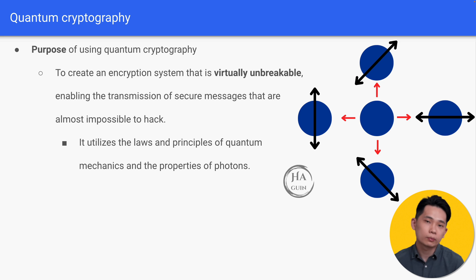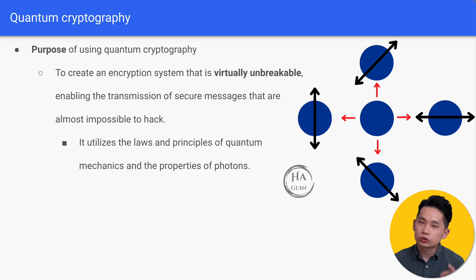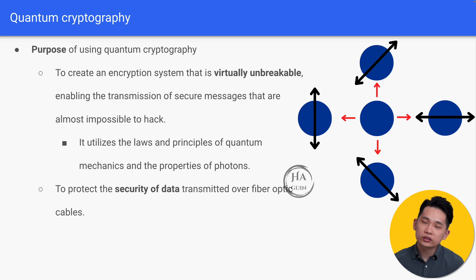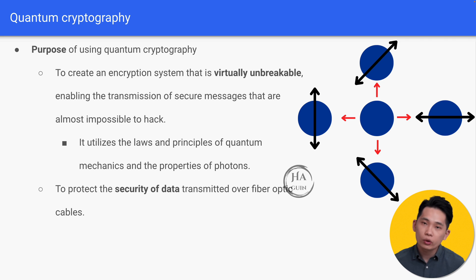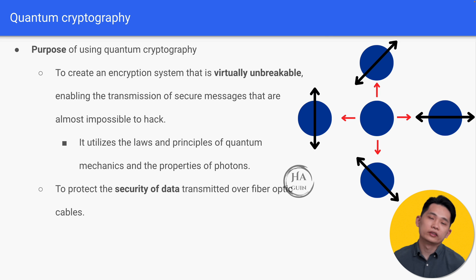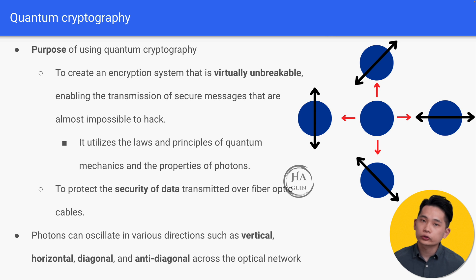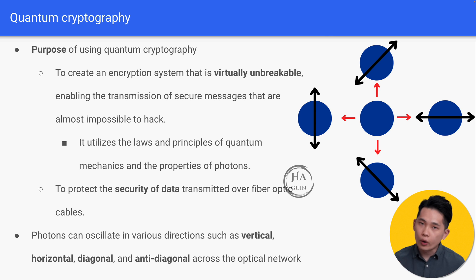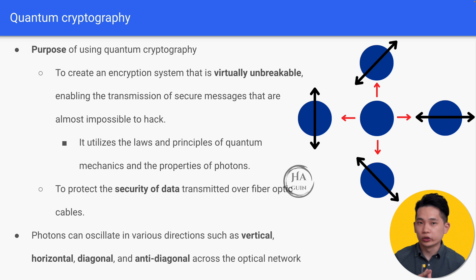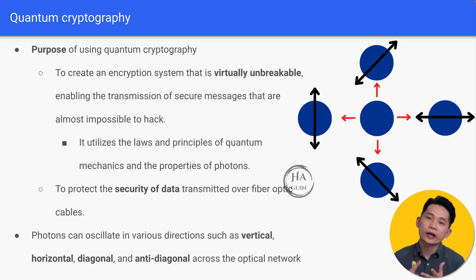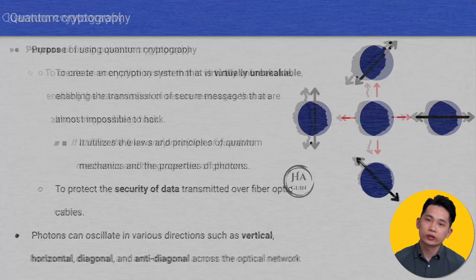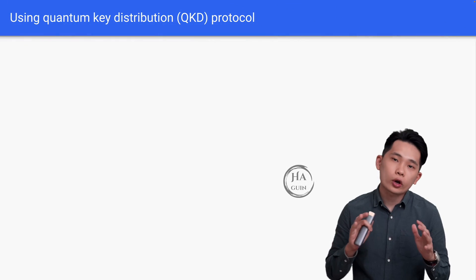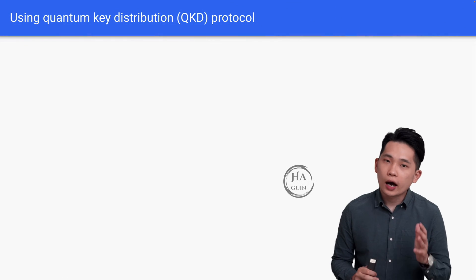In order to do that, it utilizes the laws and principles of quantum mechanics and the properties of photons. We mainly use quantum cryptography to protect the security of data transmitted over fiber optic cables. If you look at the diagram on the right here, photons can oscillate in various directions such as vertical, horizontal, diagonal, and anti-diagonal across the optical network.